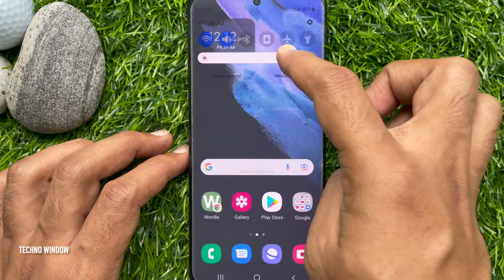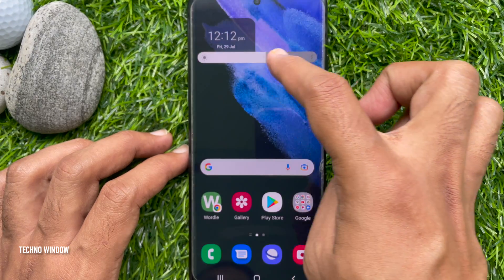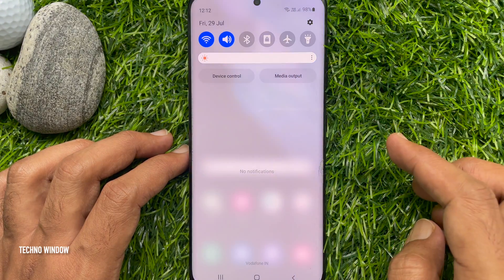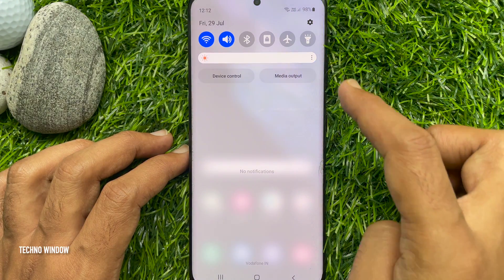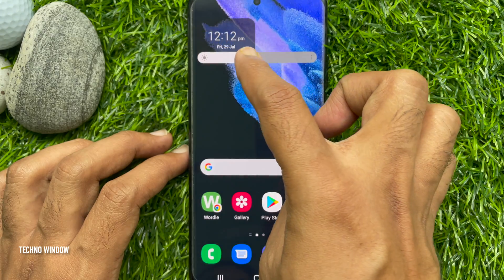So these are the steps to get the brightness slider in the notification bar on a Samsung smartphone.